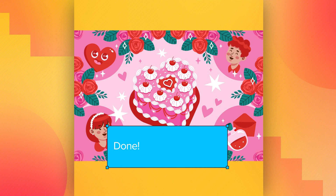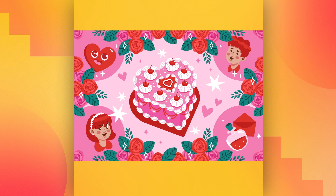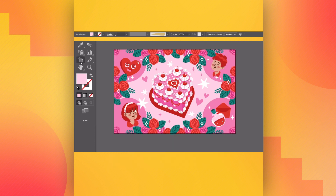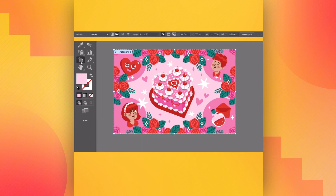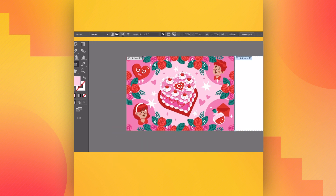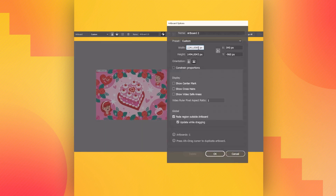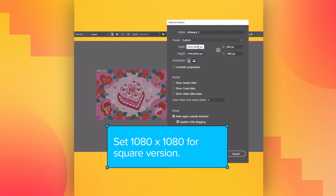It's turning out great, don't you think? Now let's make the adaptations for our social networks. For example, create a new square artboard to share your creation on Instagram. Set 1080 by 1080 for the square version.